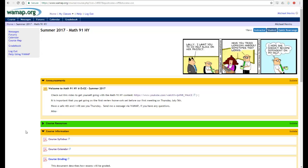All right welcome to Math 91 Hybrid Summer 2017. This video is going to give you a quick rundown on WAMAP and how to get started with the course.